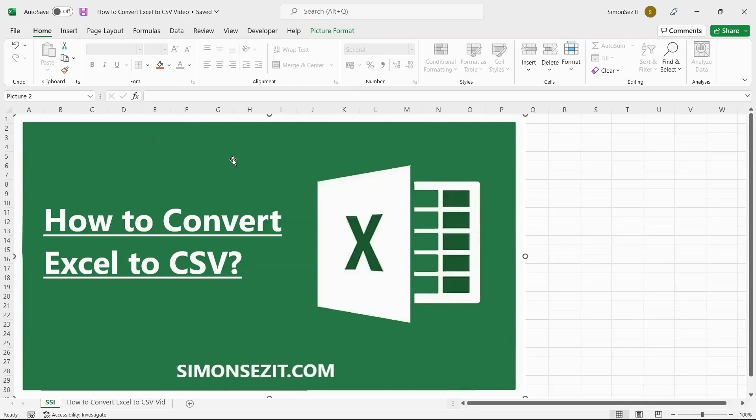Hello everyone, welcome to a new tutorial from Simon Says It. In this video, I will show you how to convert Excel to a CSV file.